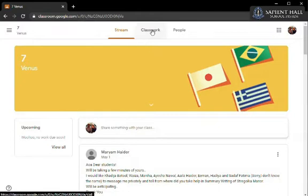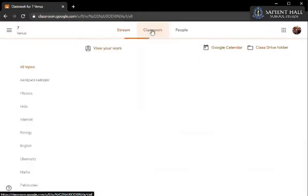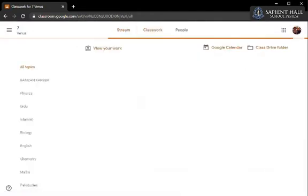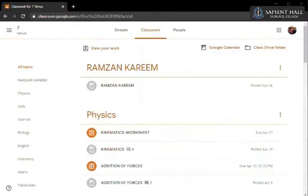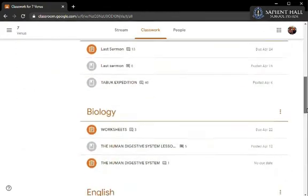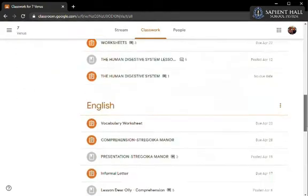The second tab over here is classwork. You can see the work which has been uploaded will be segregated into subjects for easy access. Let's look at one subject material as an example.